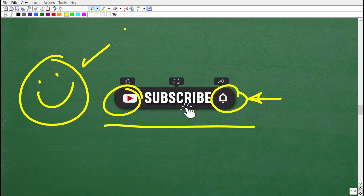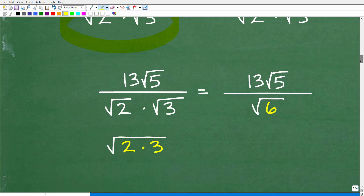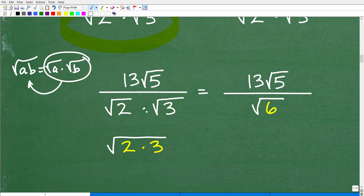We have the square root of 2 times the square root of 3. How do we handle multiplication of square roots? Just as the square root of A times B equals the square root of A times the square root of B, you can also write individual square roots together under one big square root — think of the rule backwards. So instead of square root of 2 times square root of 3, we write this as the square root of 2 times 3, which is the square root of 6.